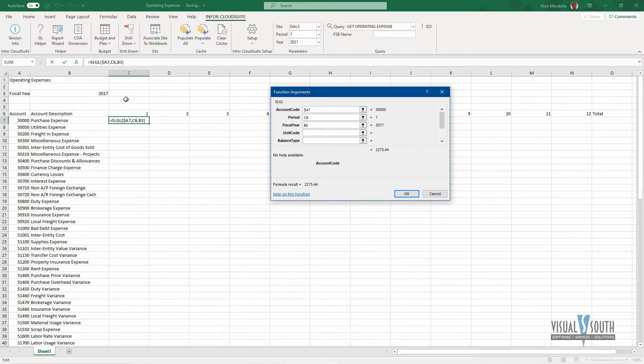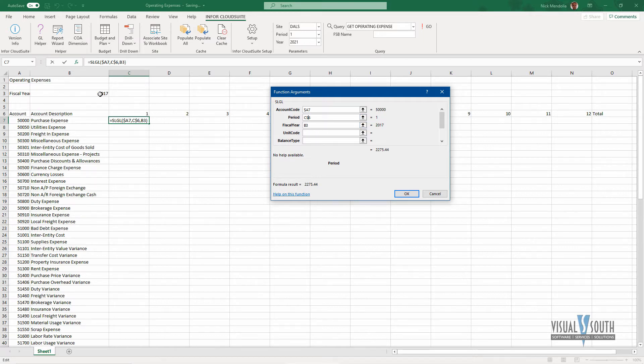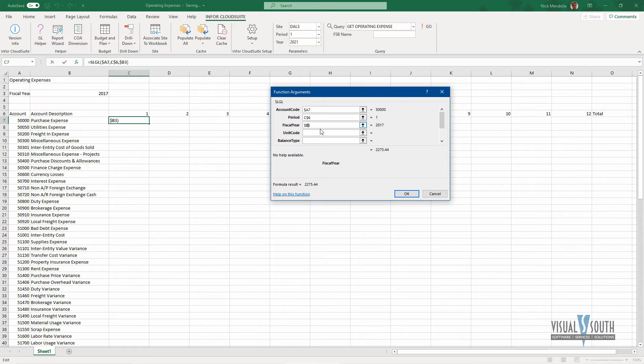Same thing with the period. I know that it is currently in C6 right here, but that's going to change. It's not going to be C. However, it will be row six, so the row six is absolute, so we put the dollar sign in front of the six, and with the fiscal year, it's one cell. It's always going to be B3, so I know both column and row are absolute, so I want to put my dollar sign in front of both of those.